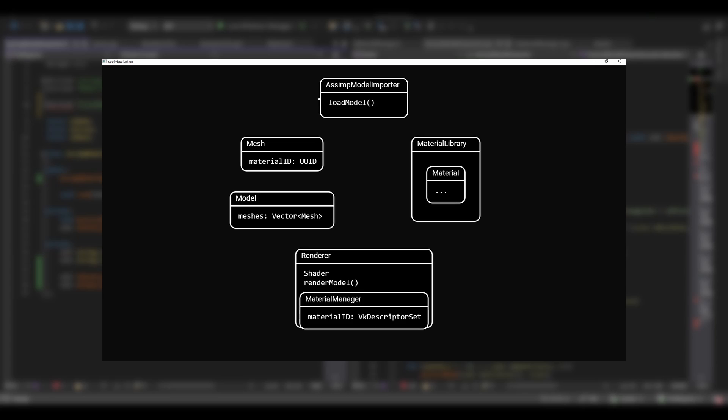The new system has the importer, which loads the mesh geometry and the material inside the material library owned by the application layer. Then, the mesh only holds the ID of the material. The model owns the mesh, and then the renderer owns the material manager that takes care of the renderer's specific resources, keeping the Vulkan and Async code separated. There are still some things that need to be done, but for now, I think it's okay.